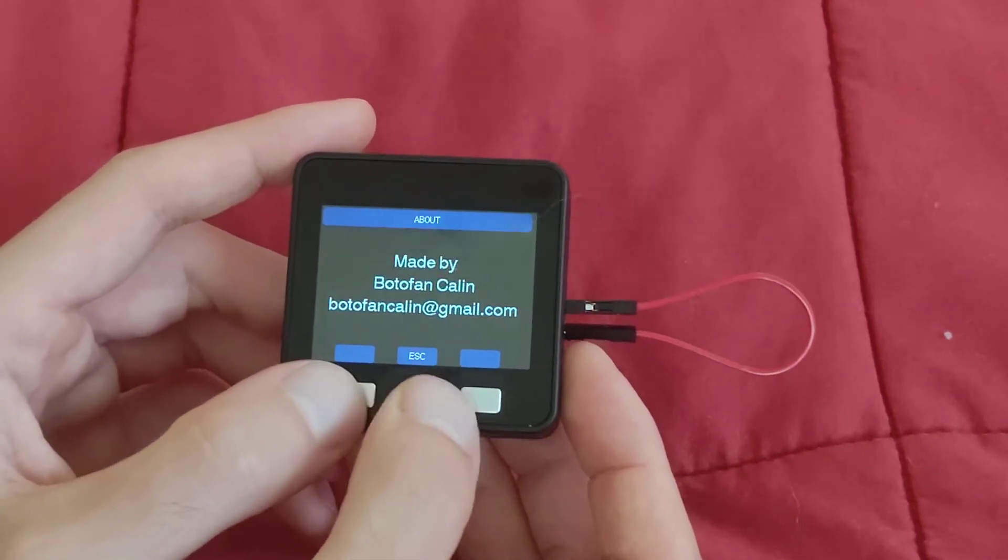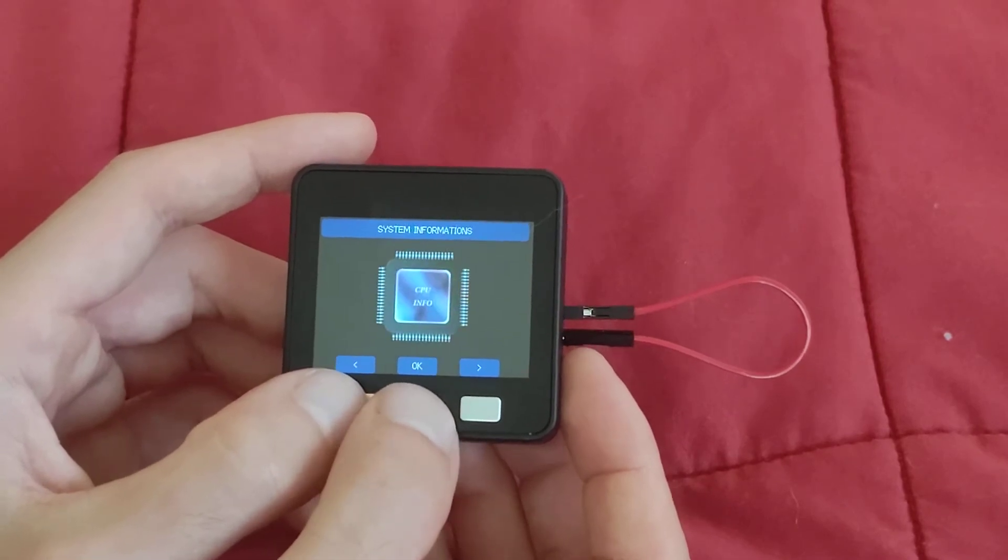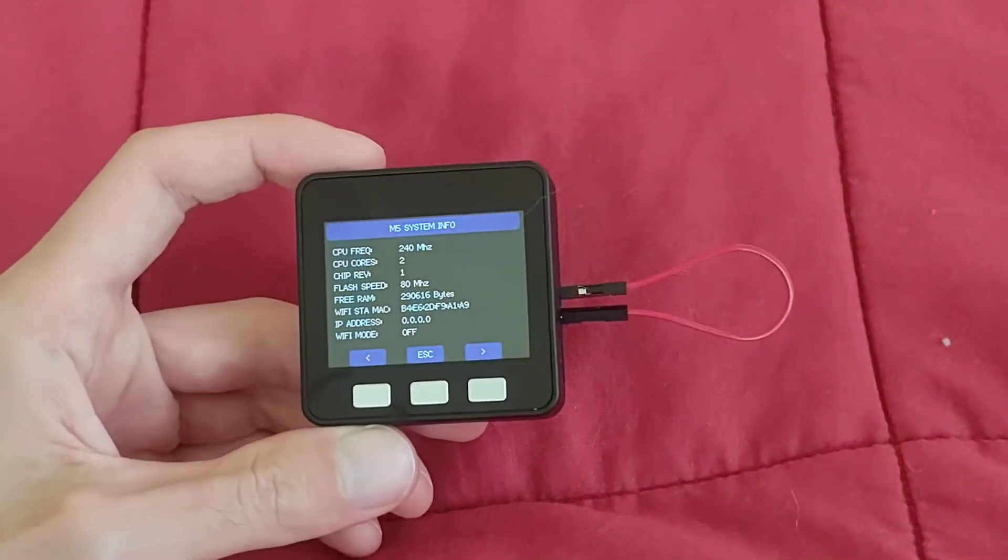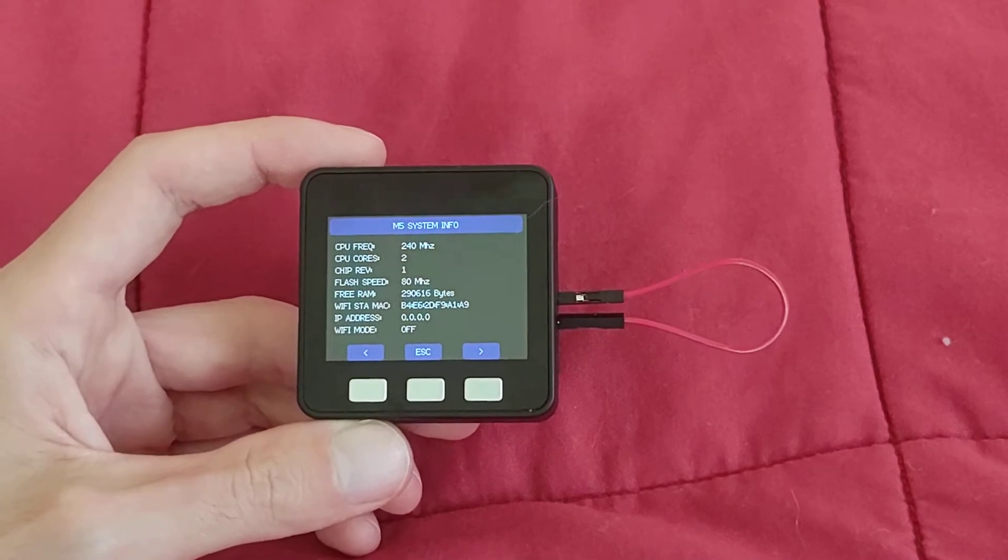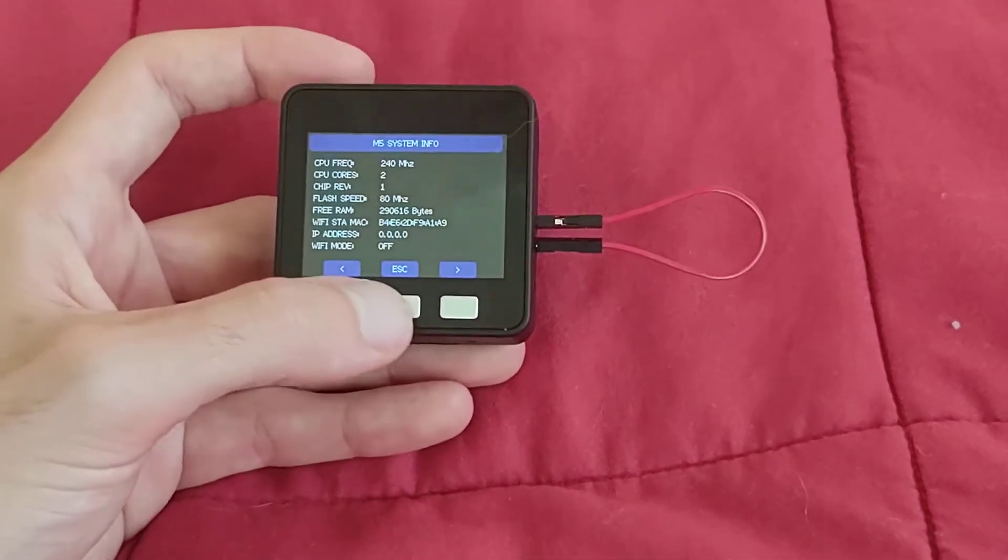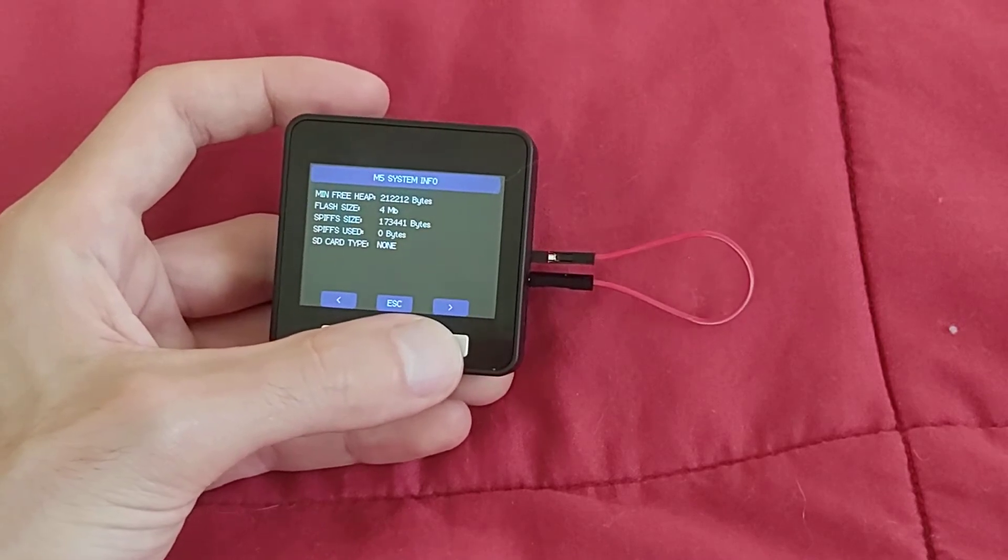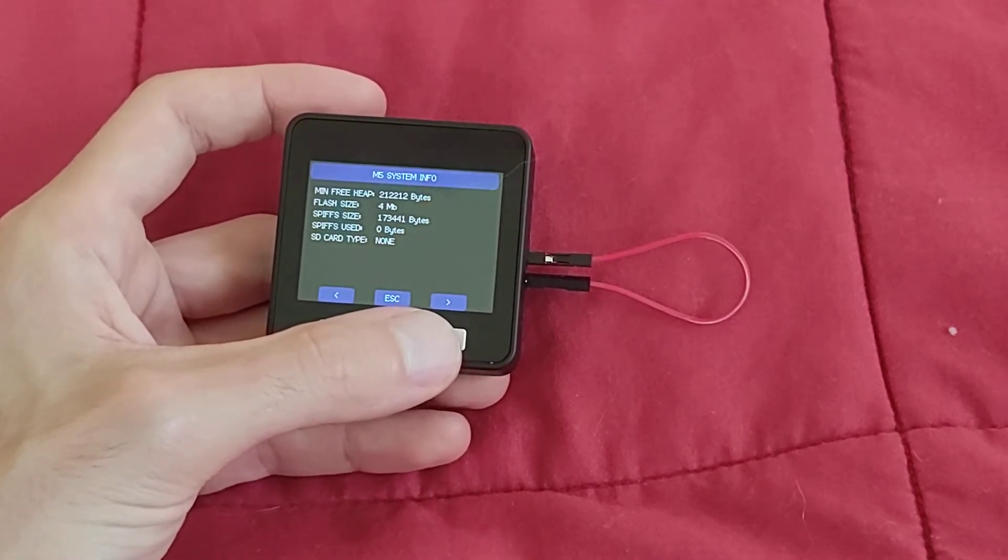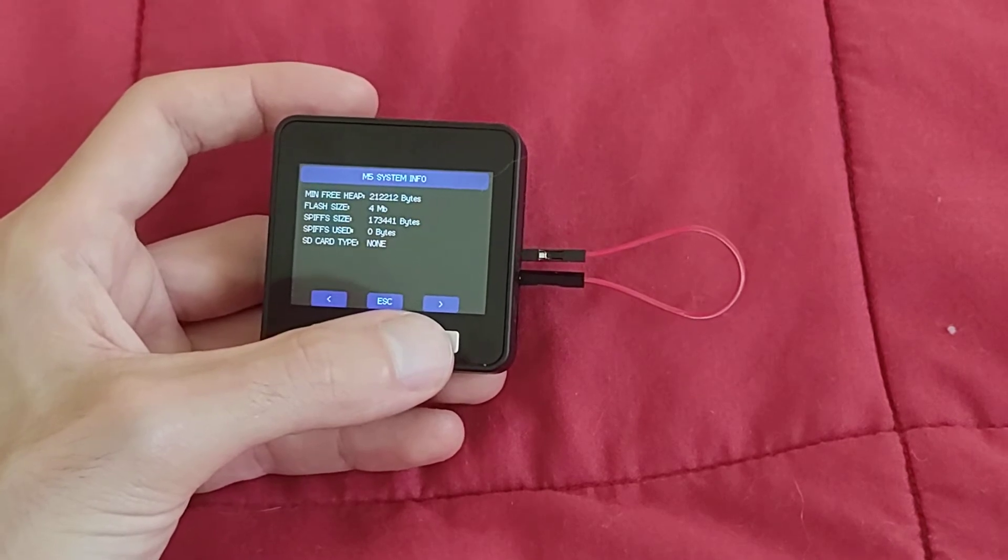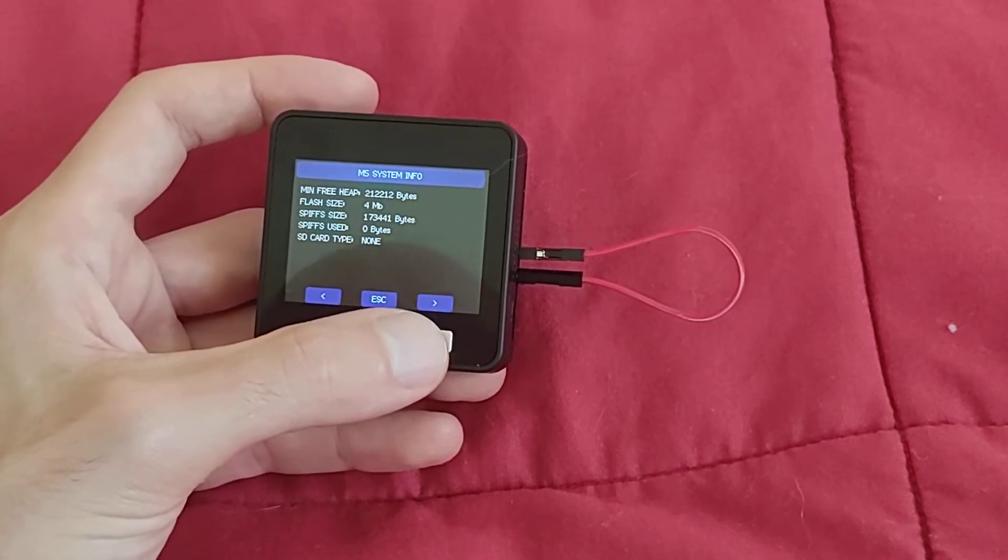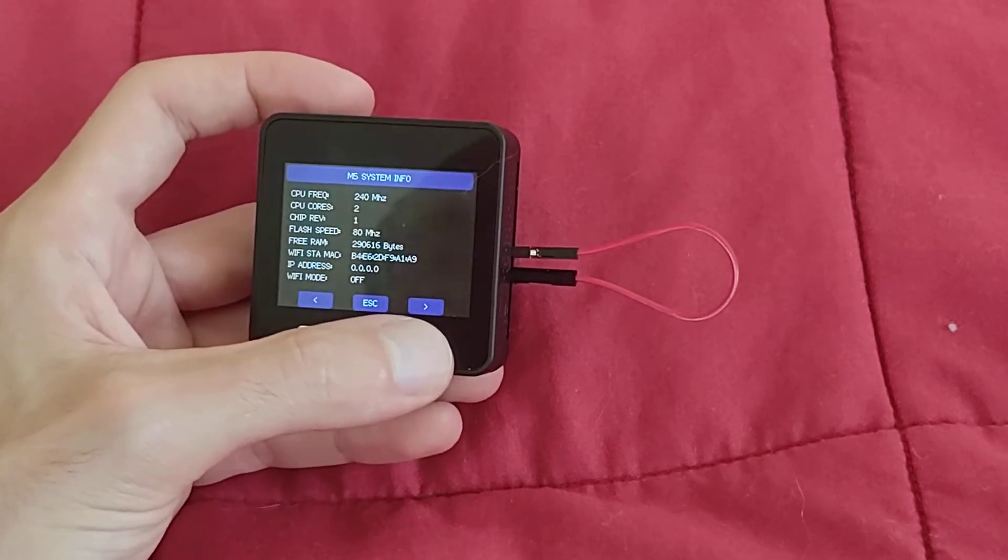Let's take a look at about. Very simple information there. System, CPU info, 240 MHz, two cores, and voila. I don't have this connected to Wi-Fi or Bluetooth right now. Four megabytes, flash, 173,000 bytes free and no micro SD card.